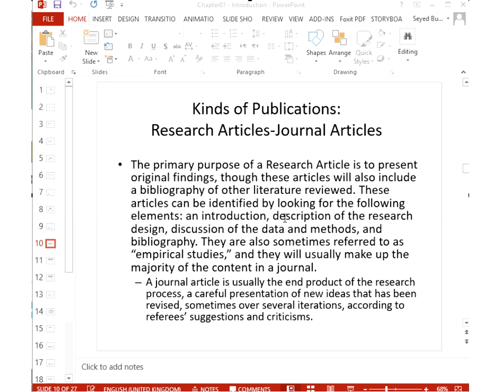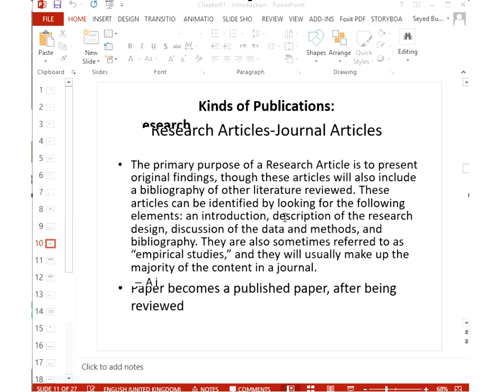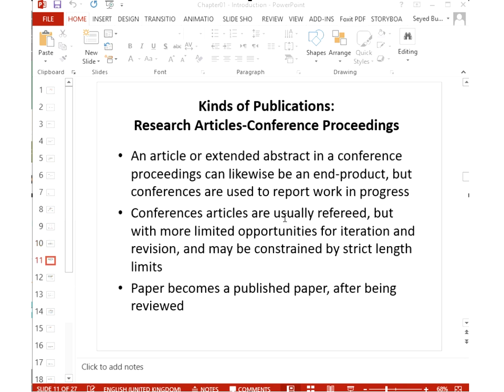A paper is about original findings with an appropriate literature review — it contains an introduction, description of the research, discussion of data and methods, and a bibliography. This is what you call an empirical study: it follows a process, gives results, and analyzes them. Before publishing, the paper is submitted and reviewers provide suggestions; the improved version becomes the final published paper.